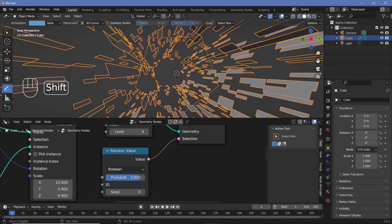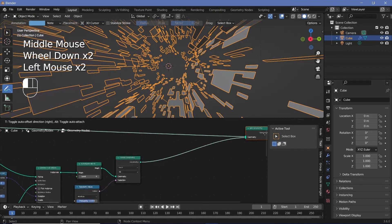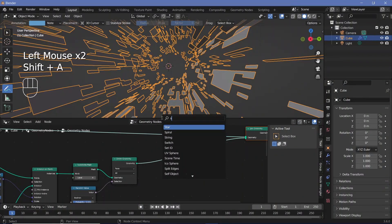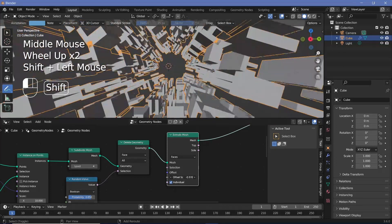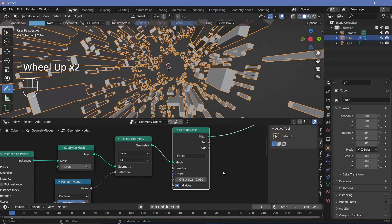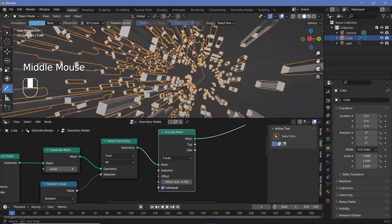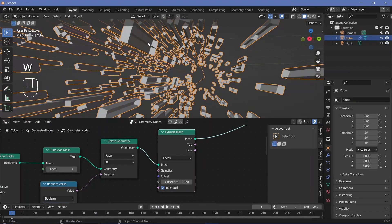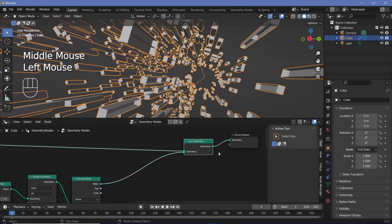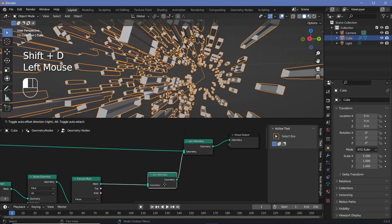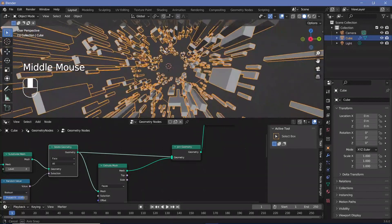We want the panels to be solid bricks, so we need to extrude the meshes. We press Shift A and search for an extrude mesh node, plug that in after the geometry, and decrease the extrude offset scale to something very low, like 0.05. The problem is that extruding leaves holes in the geometry, so we join the previous geometry with the extruded mesh by duplicating the join geometry node and plugging in the original geometry as well. Now it's covered on all sides.